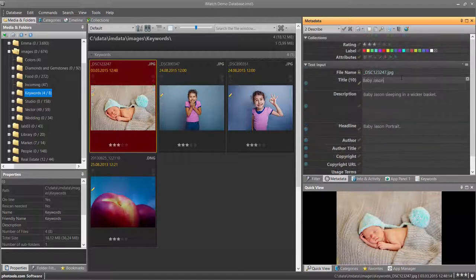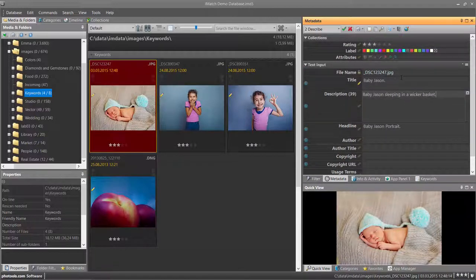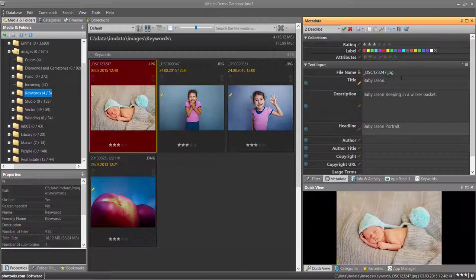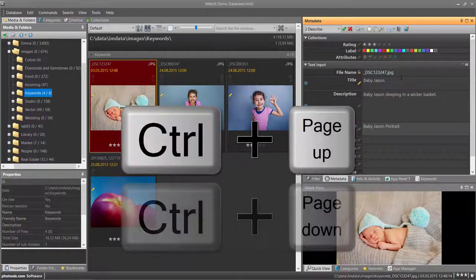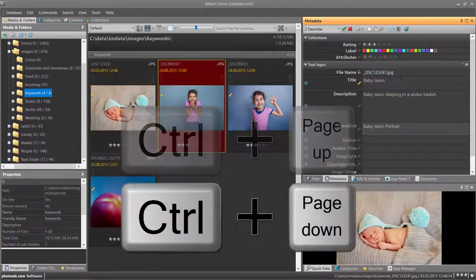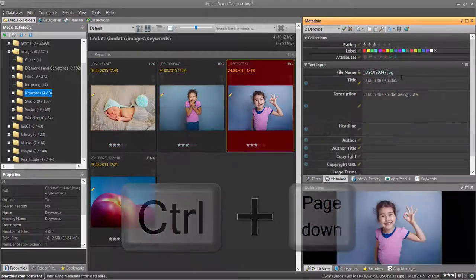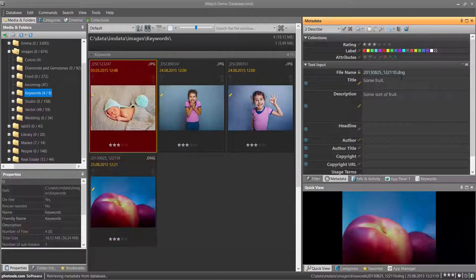While working in the metadata panel, you can use the keyboard shortcuts Control Page Up and Control Page Down to navigate between the files in the active file window.